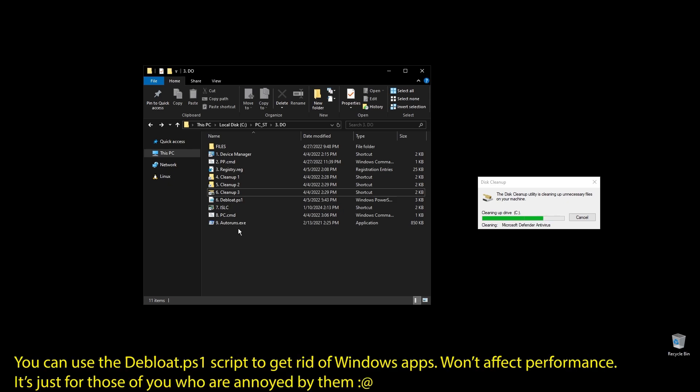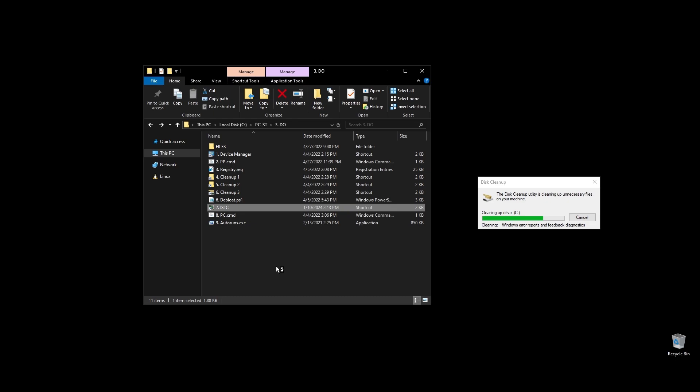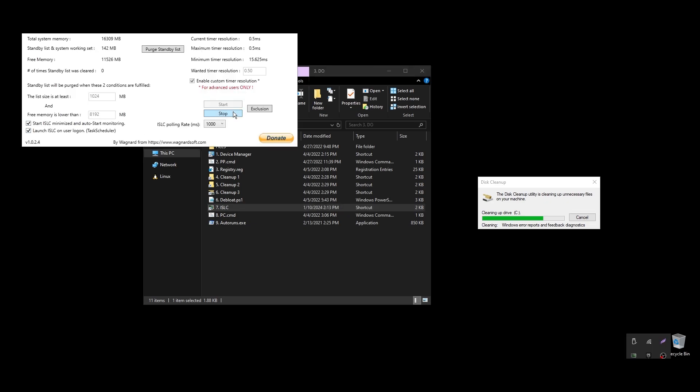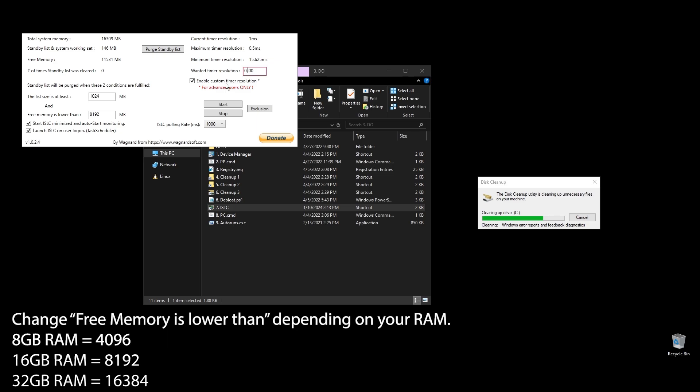Next, let's set up ISLC. This program will help a little with latency and always clear up cached RAM. Set up the settings like mine with the only difference on the option called 'free memory is lower than'. There you should add half of your RAM multiplied by 1024. If you have 16GB of RAM, then the number should be 8×1024 equals 8192.